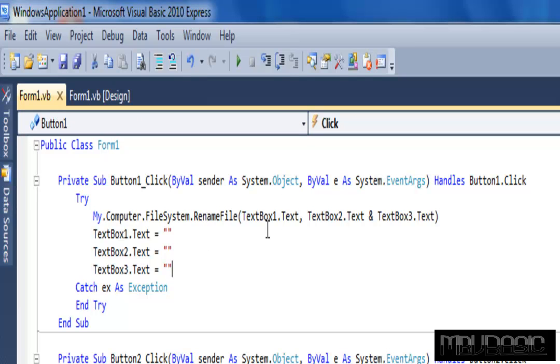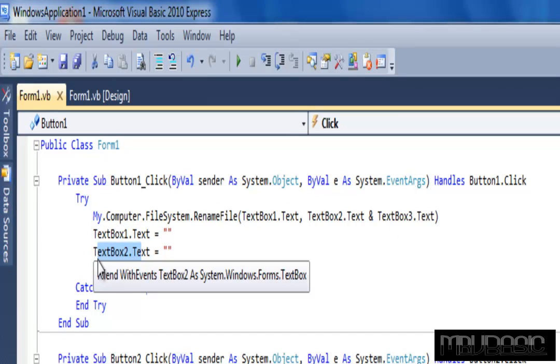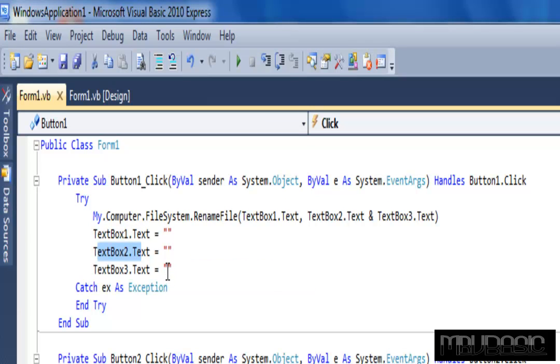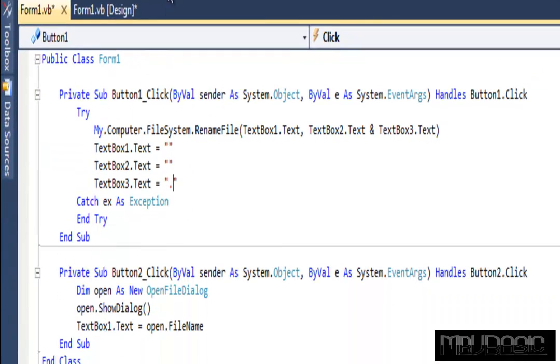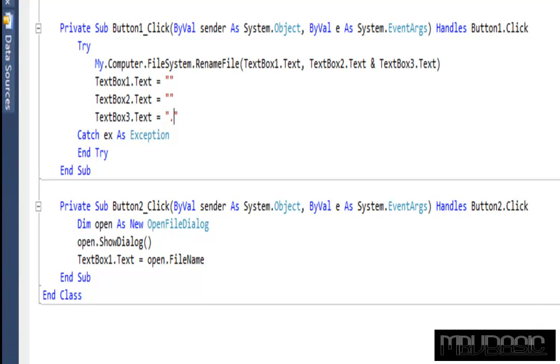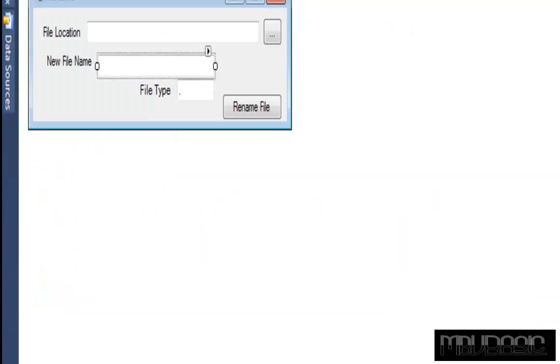So now you're renaming it, and then after you rename it, you're just setting all these things, all these text boxes back. And let me make an edit to that. So now you're going to take text box three dot text and just replace it back with a dot. So then you have this.